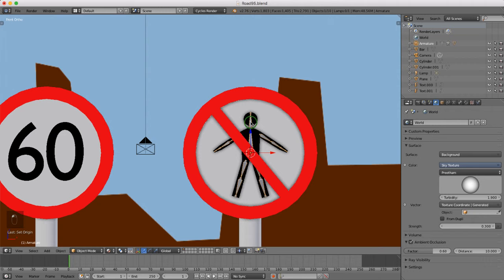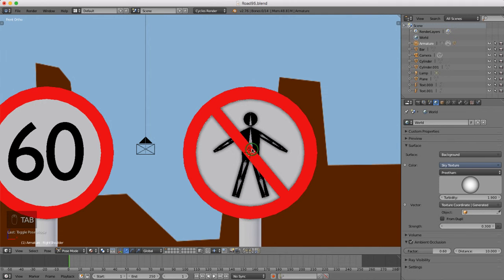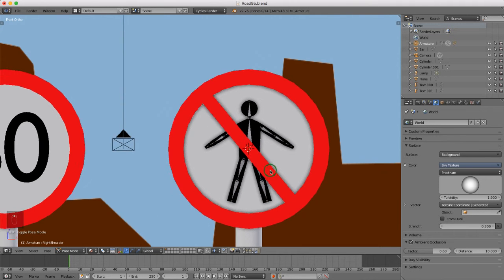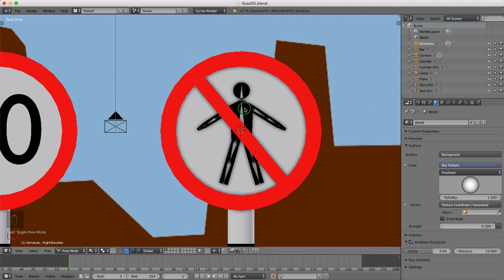Now I'll left-select our character, press Tab and come into pose mode — this is where we can add animation and movement. I'll come down to the current keyframe and type in 24, which brings the timeline up to the 24th frame, which is the first second.